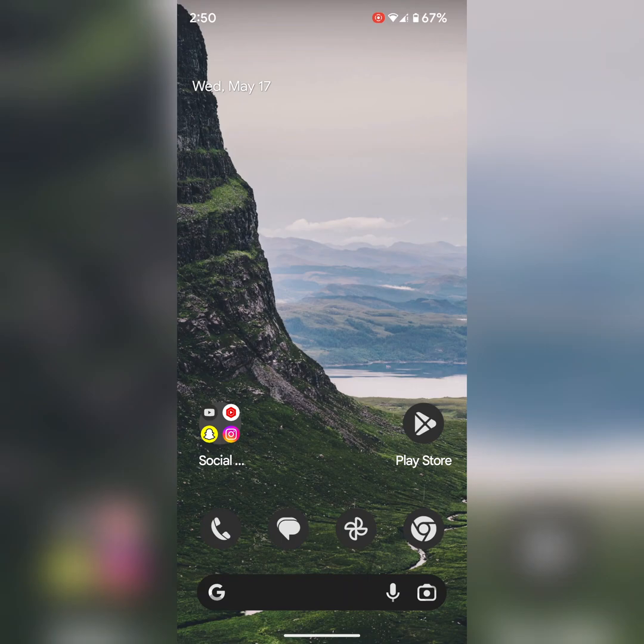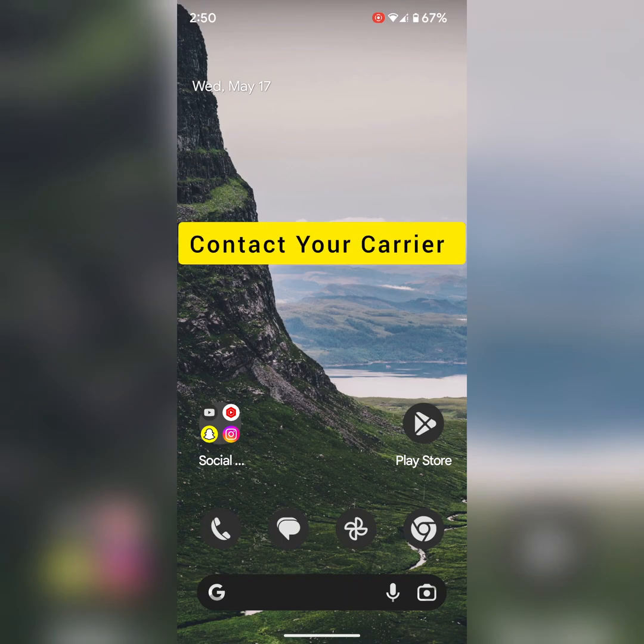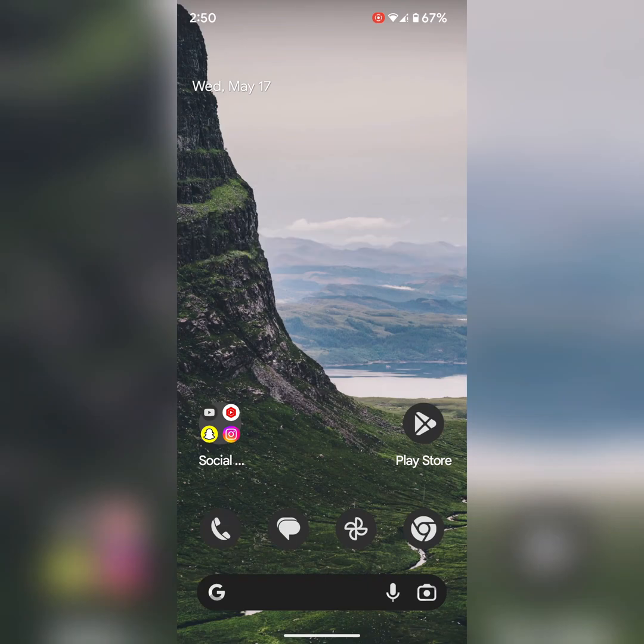If you're still facing the issue, contact your SIM provider or carrier. That's it. If you like it, share it.